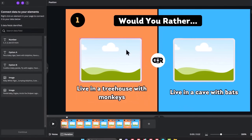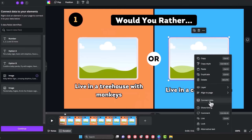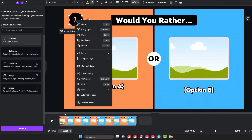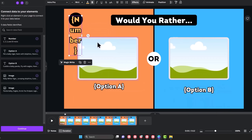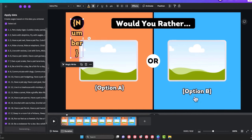You already know how this works — connect the frames and the texts to their corresponding data fields. The only addition here is the figure which you need to connect with the number data. Click on Continue when you're done. And since this is a long video, we'll need all the 25-question series so I'll generate them to become the scenes of our video.